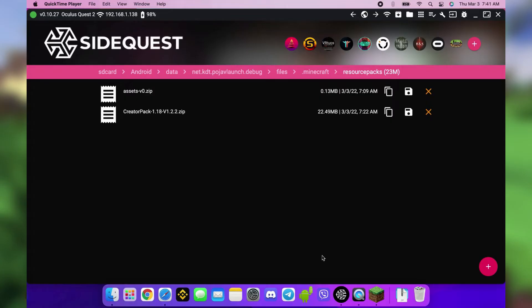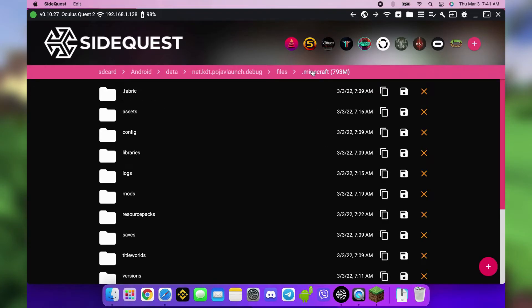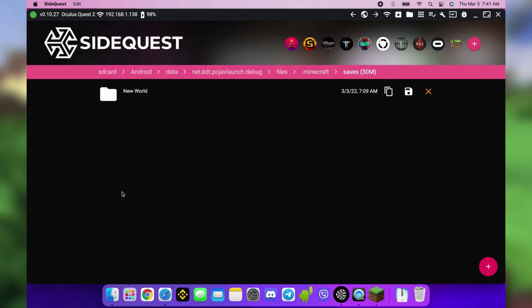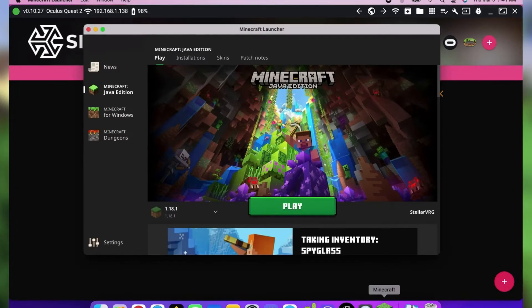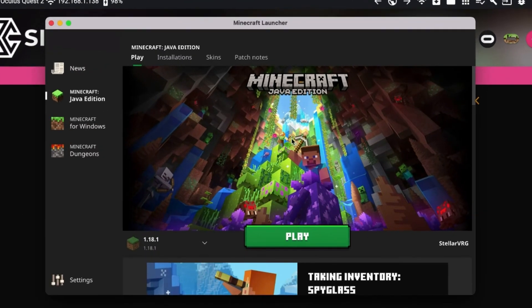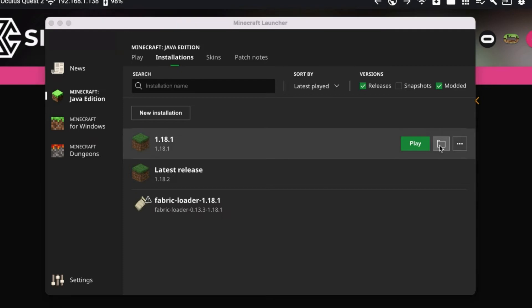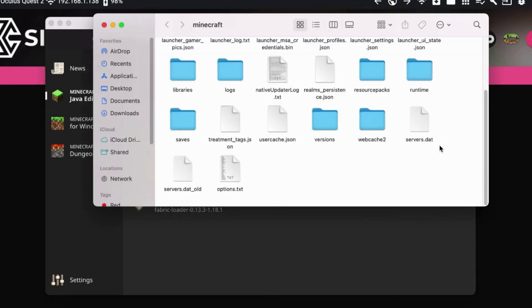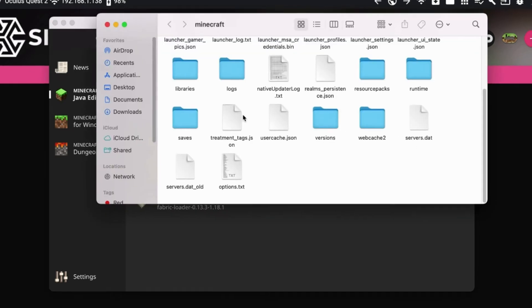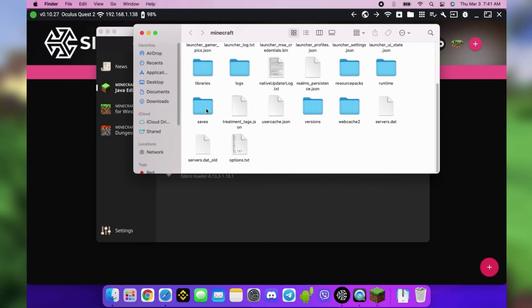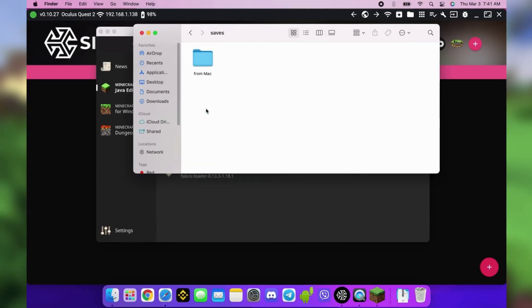Go back to the Minecraft folder in SideQuest, then open the saves folder. This is where you're gonna put your saved worlds. Open your Minecraft installation folder through the Minecraft launcher on your computer. Hover on the version, then click the folder next to play. Open saves folder and drag and drop the world to SideQuest.